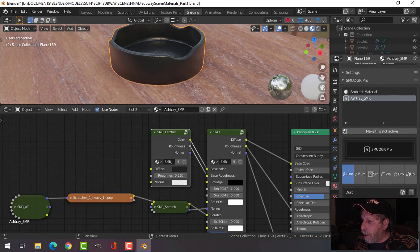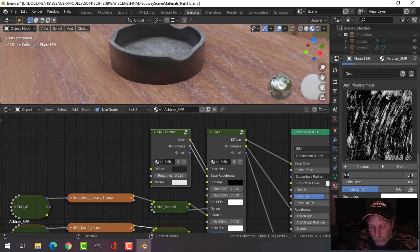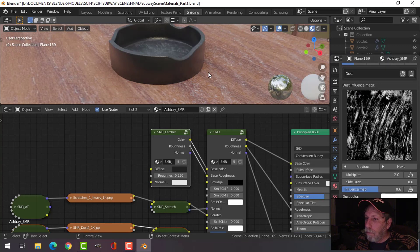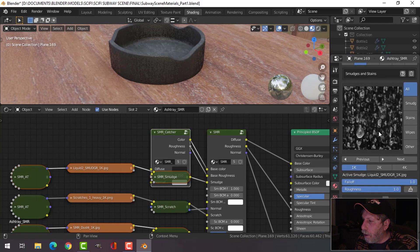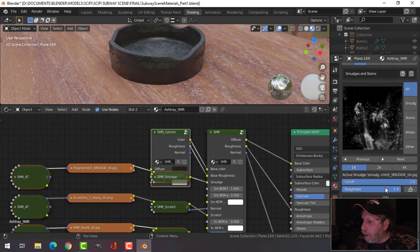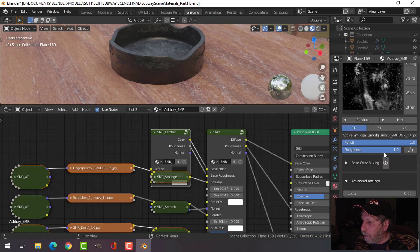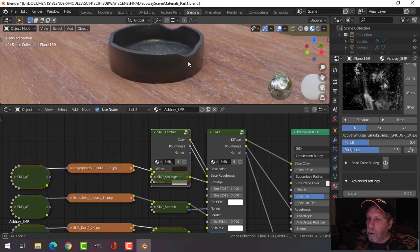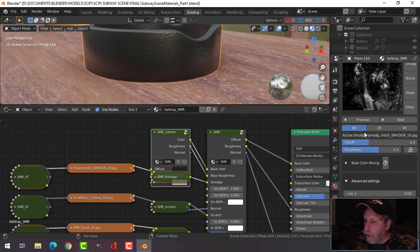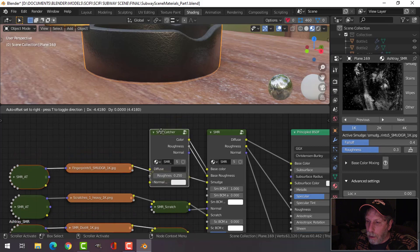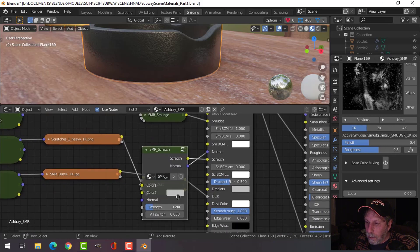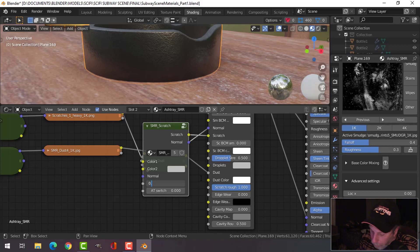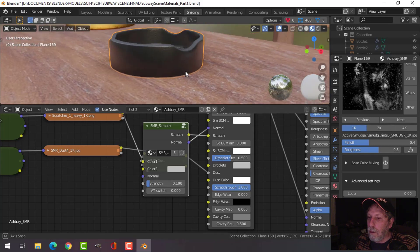Let's add some dust — not too much though, let's try two. Let's add some smudges — not that one. Let's lower that down. Alright, that's my ashtray. Actually I think the scratches are too much — let's bring the strength down to maybe 0.1. It looks more like leather really.